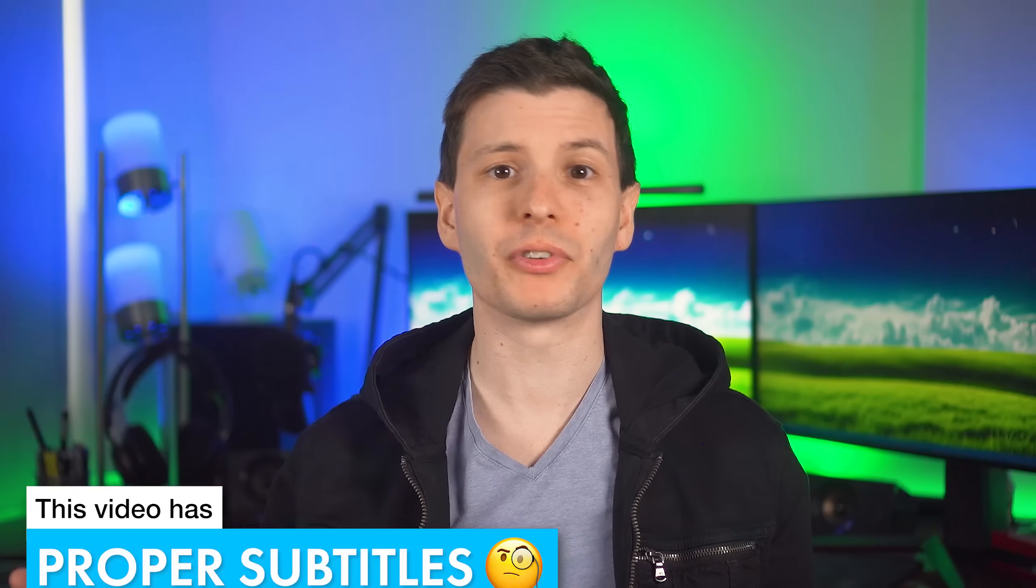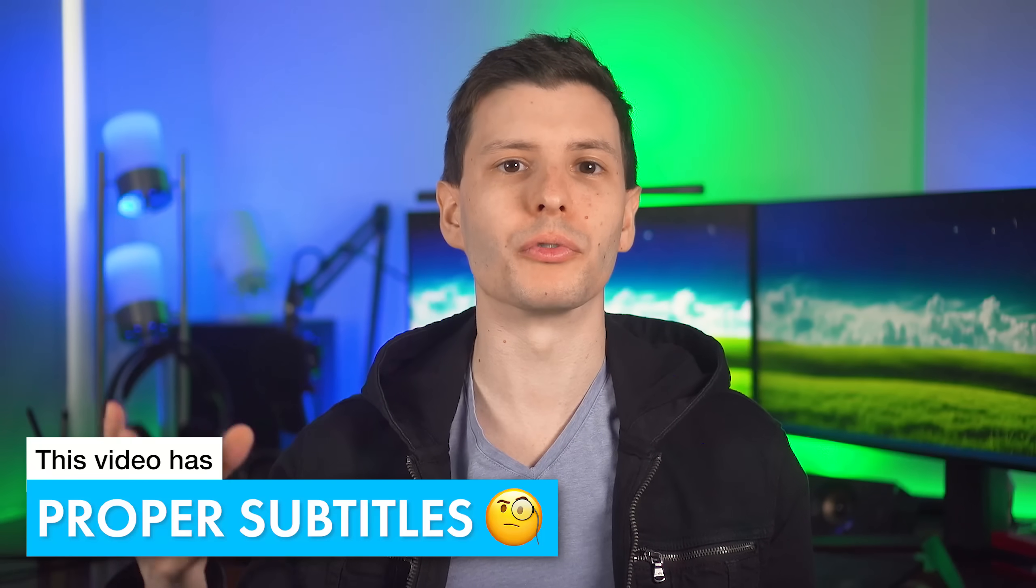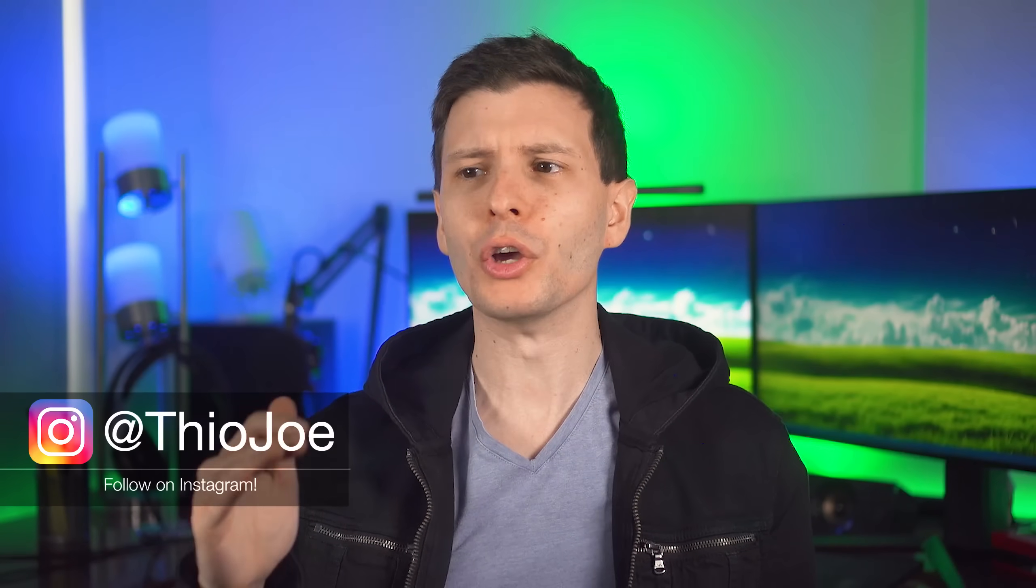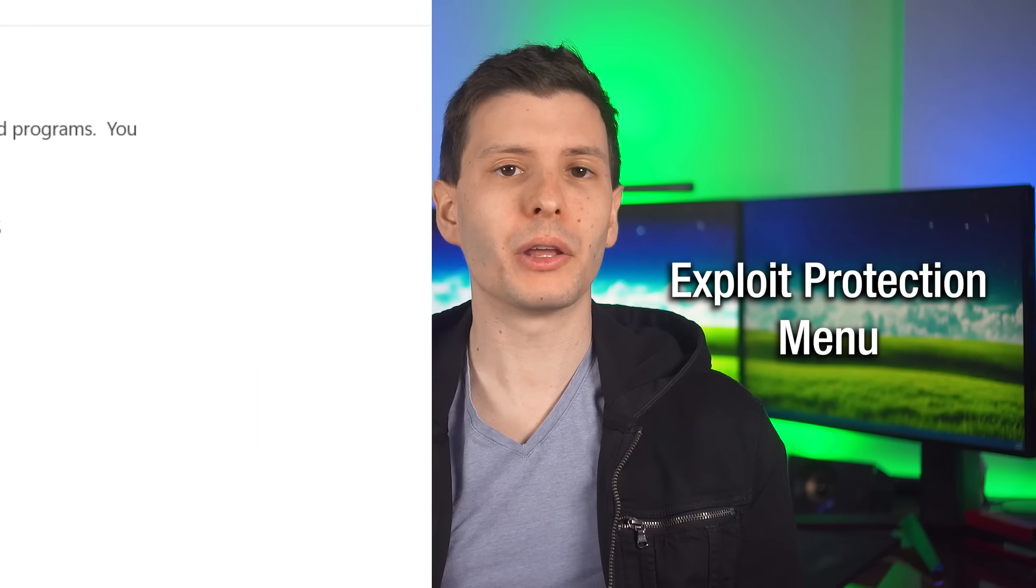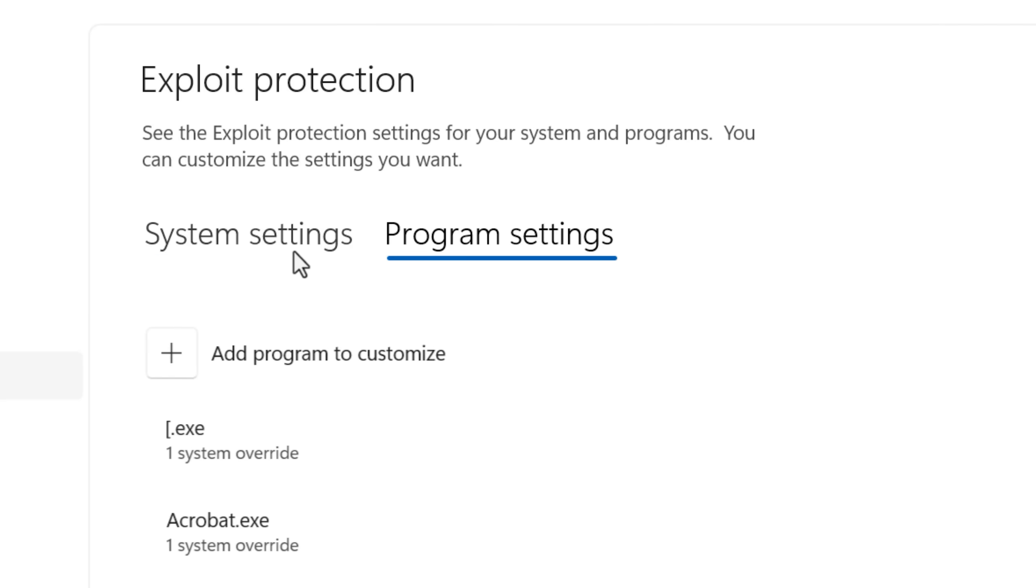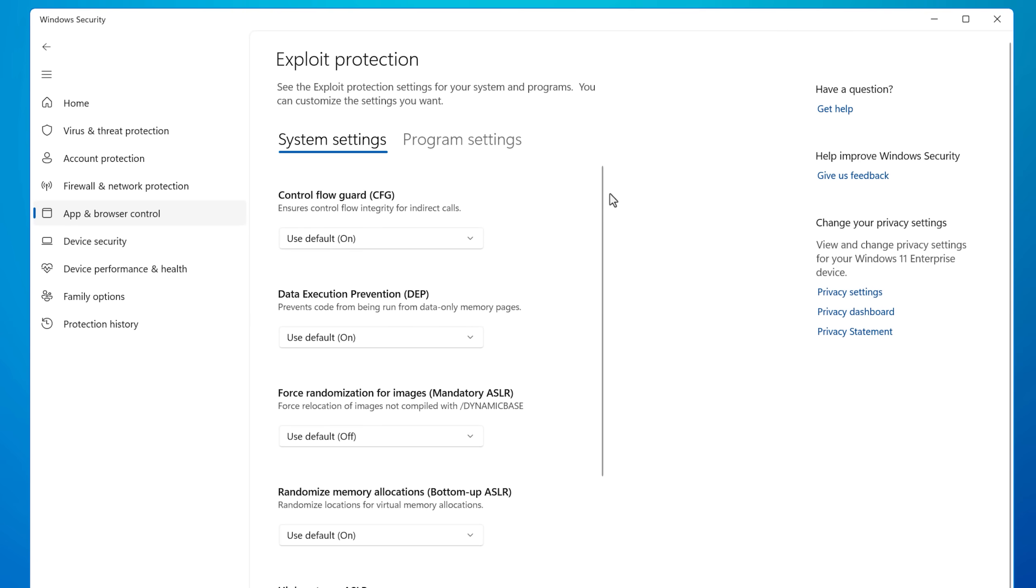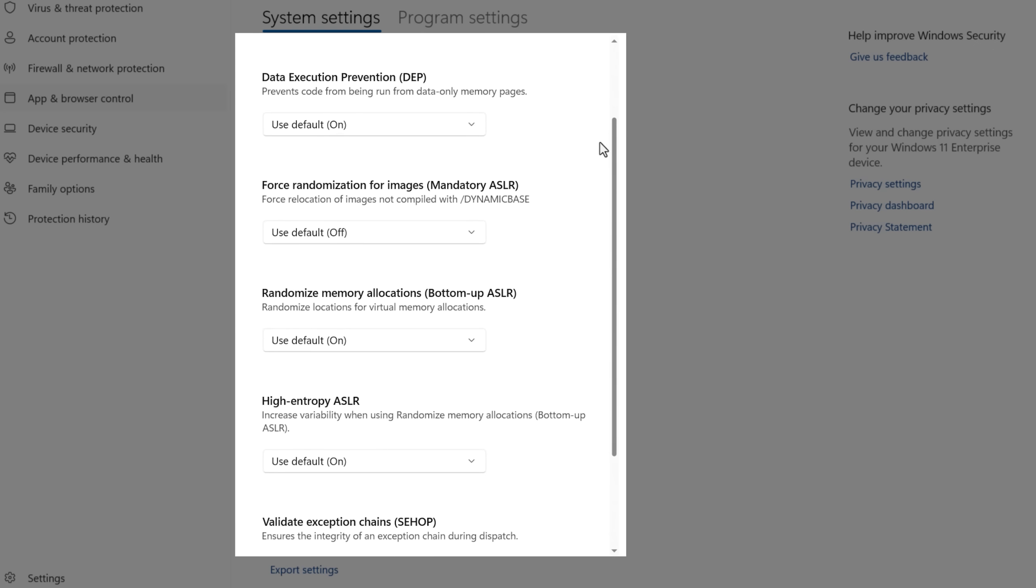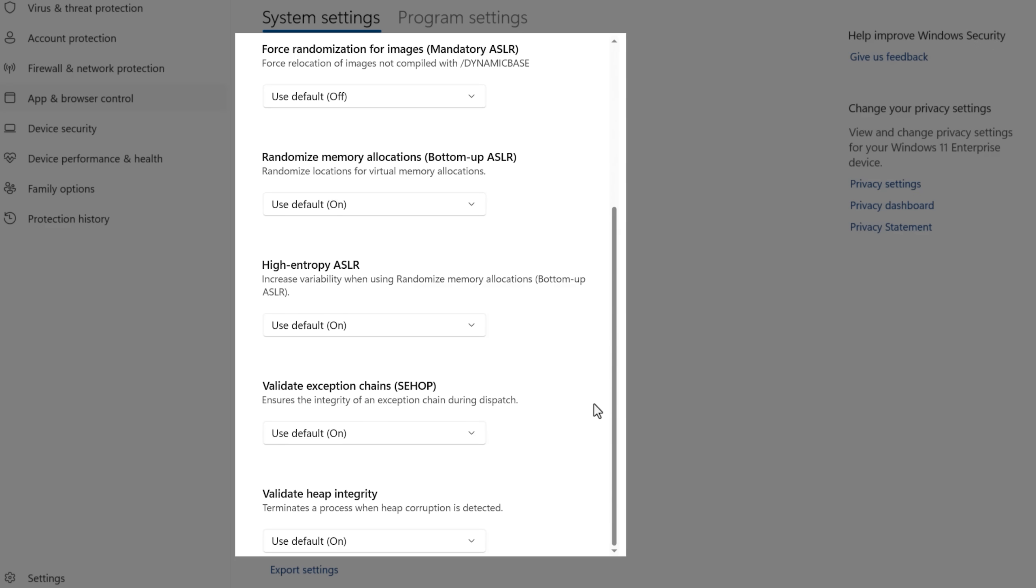And like the name suggests, it adjusts how Windows runs apps and deals with certain situations to limit the amount of exploits that would actually work even if they exist within an app. Now in this menu, you're going to see two main tabs. There's the system settings and the program settings tab. In the system settings, that's where you're going to have the default controls for a lot of the major settings.